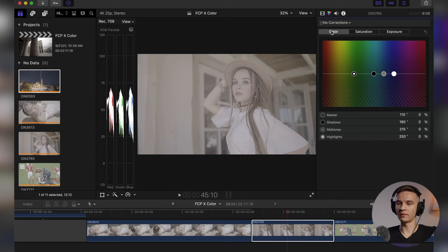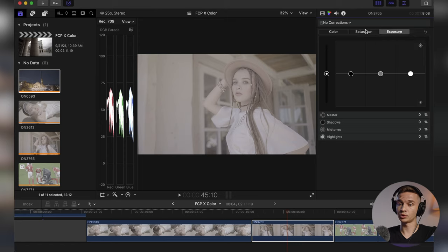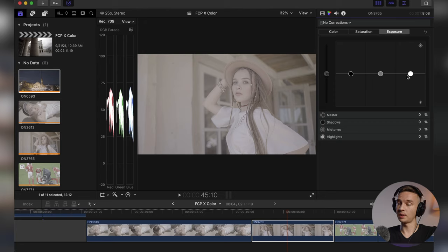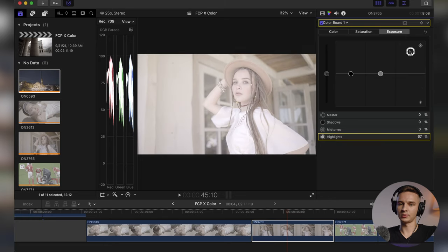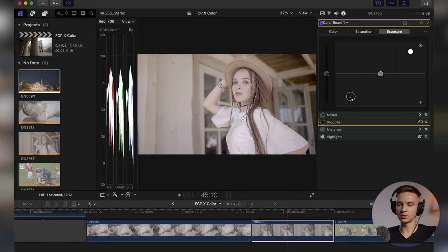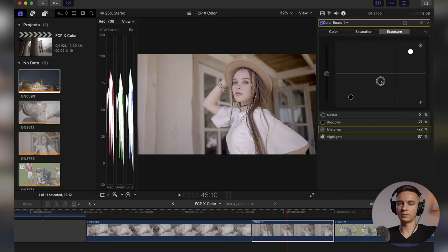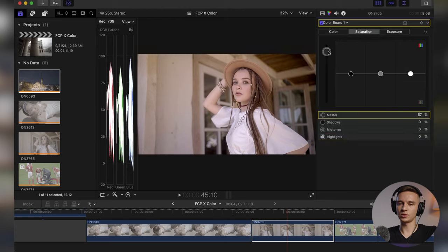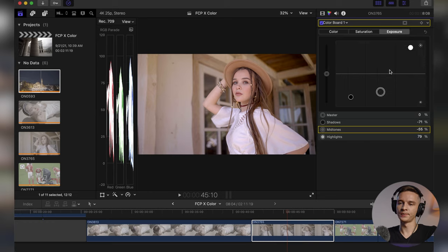Here we have the color board with color, saturation, and exposure options. We have the overall exposure slider, shadows, midtones, and highlights. Let's start by raising the highlights, lowering the shadows, and adjusting the midtones. Then we go to saturation — add saturation, but it's a little too much for her skin, so we desaturate the midtones a little. You can also add a little more contrast to the midtones.